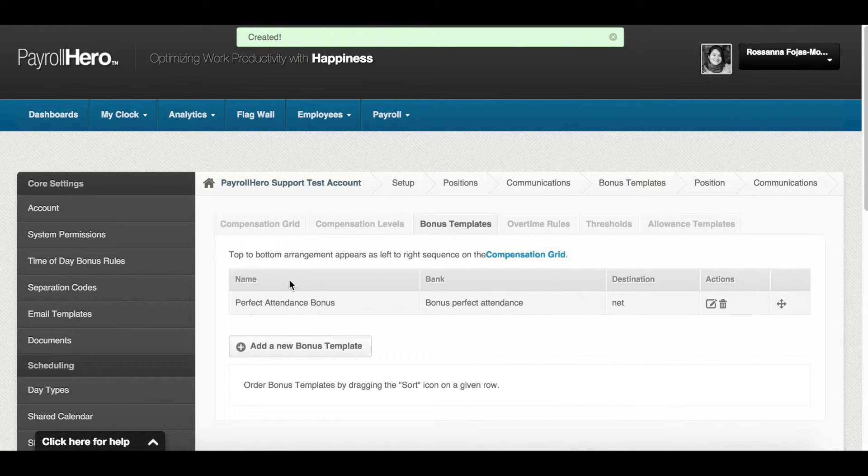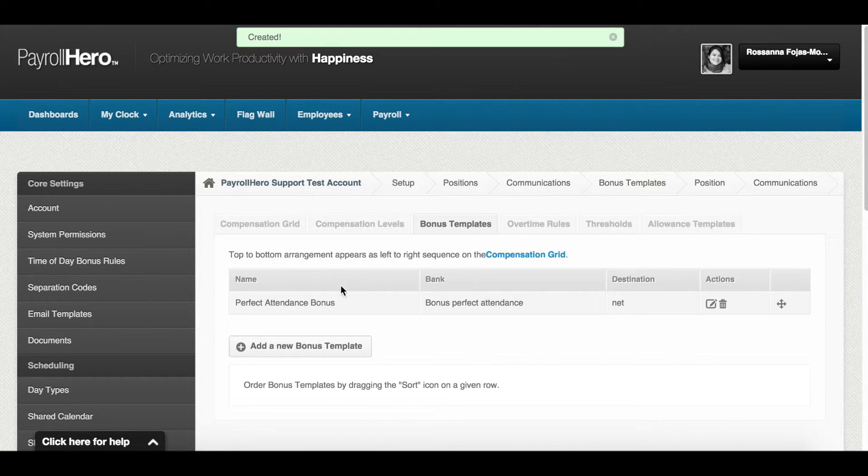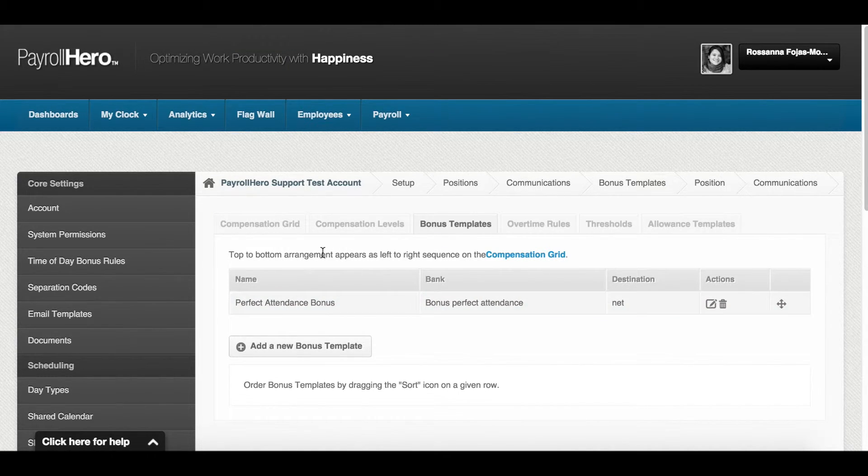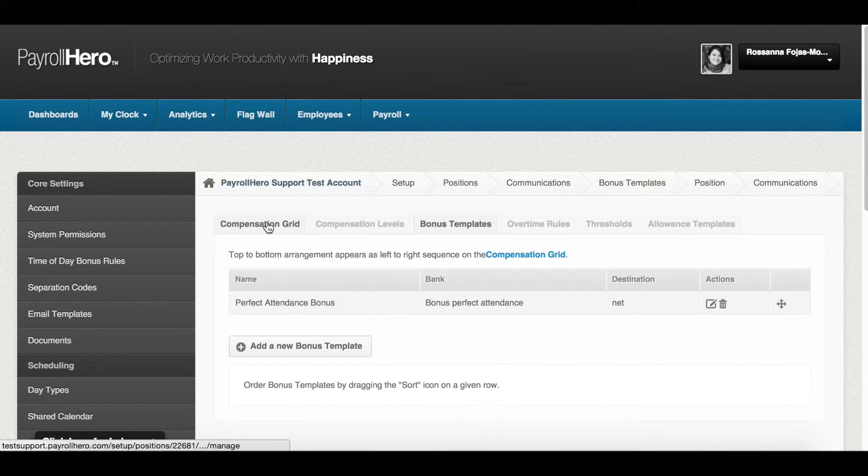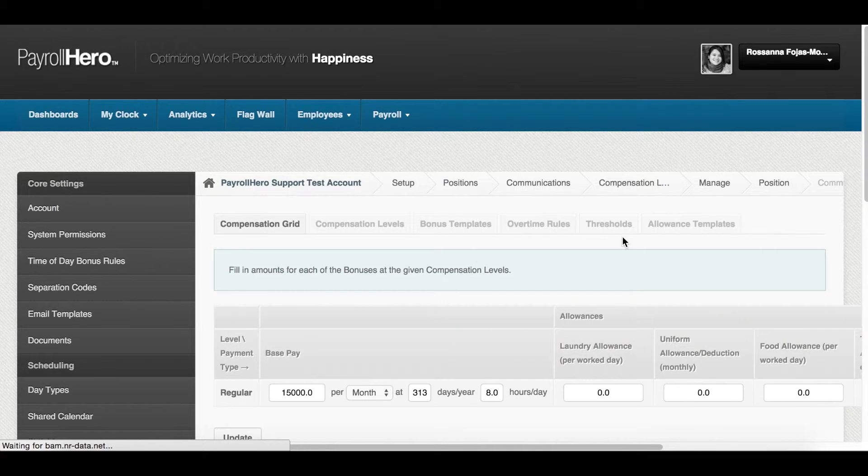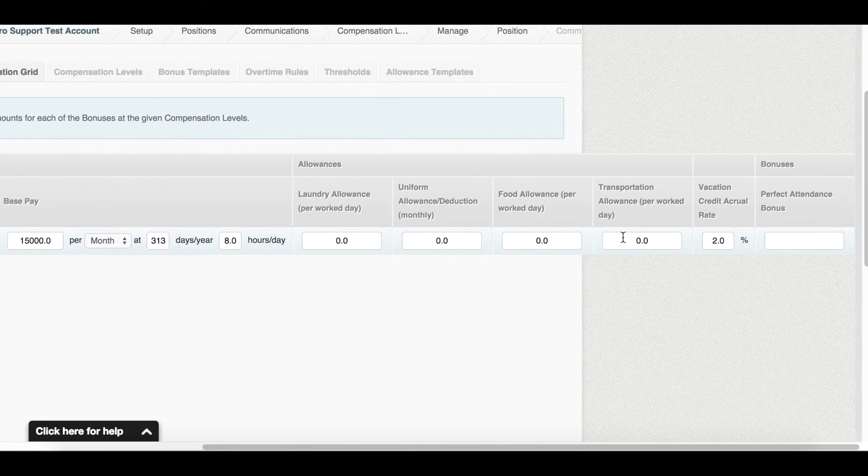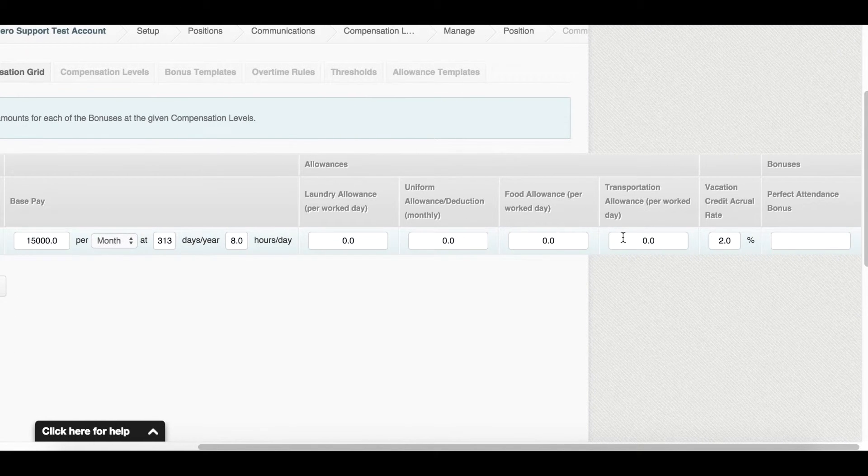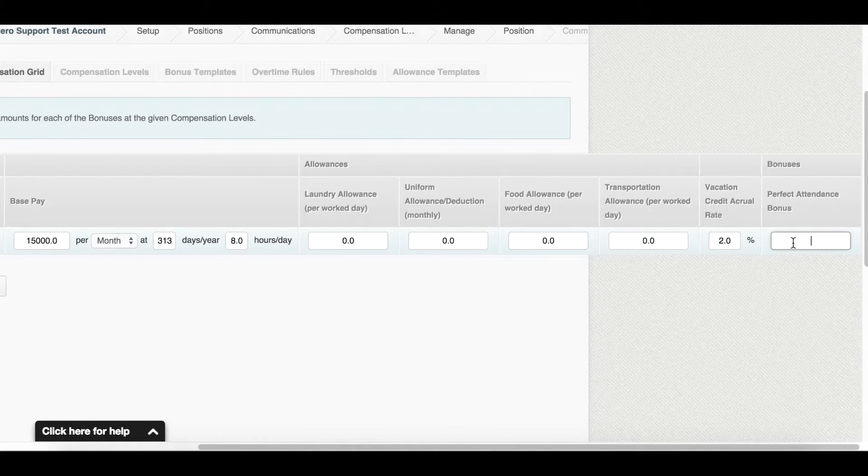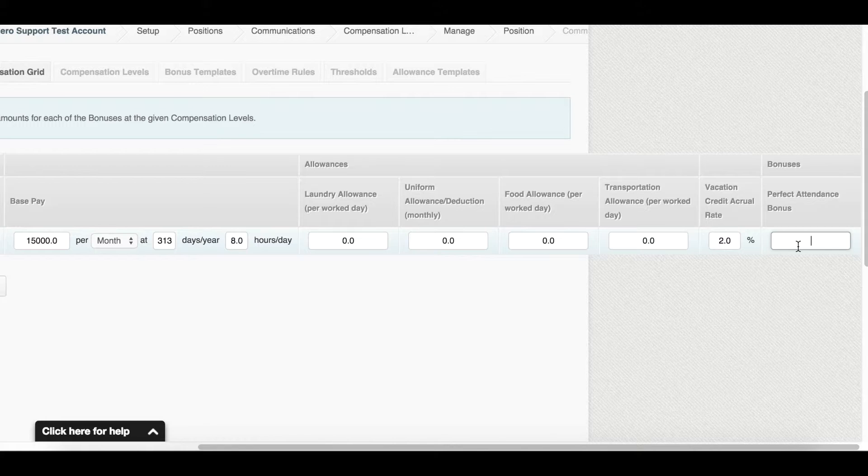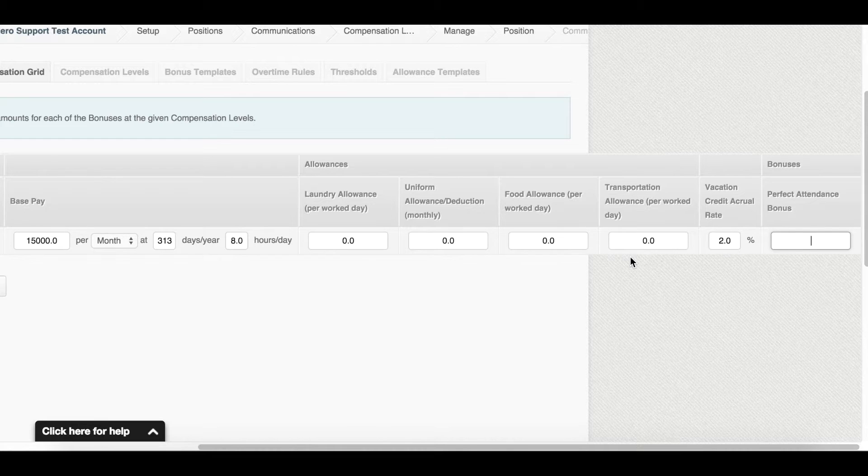You can see the perfect attendance bonus template we've created here. Now, let's go back to the compensation grid. You will see the updated grid with the bonus added over here. The amount field in this bonus is for reference only. You can leave it blank or you can add a value as a reminder. That's how to add a bonus template per position.